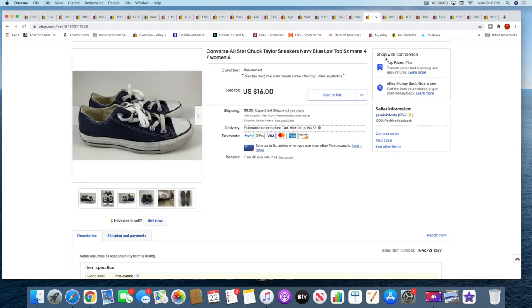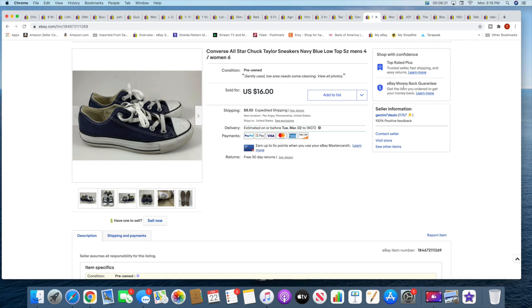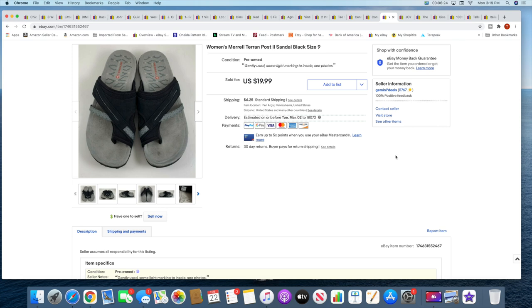But okay, so then I sold this pair of Converse sneakers. These sold for $16 plus shipping. These were recently given to me by someone I know. She gave me a whole bag of shoes totally free, so that was pretty cool. All right, then I sold these Merrells. These sold for $19.99 plus shipping. These also came out of that church sale.